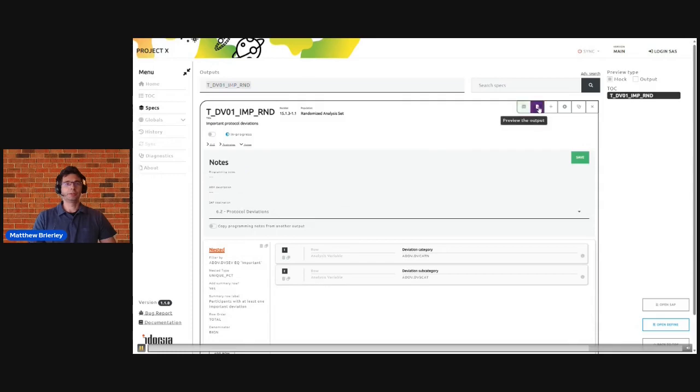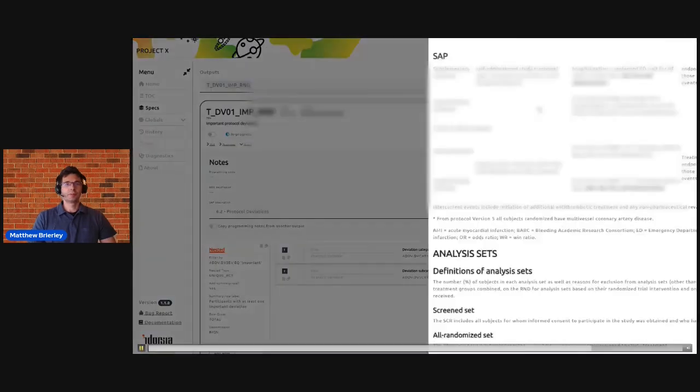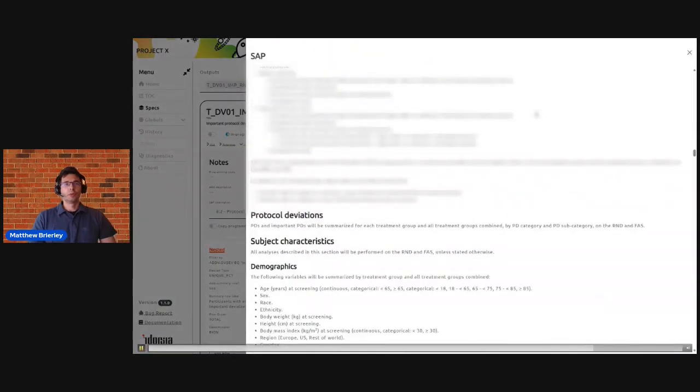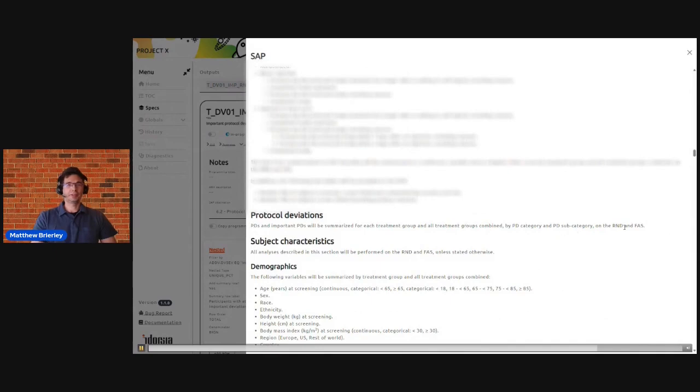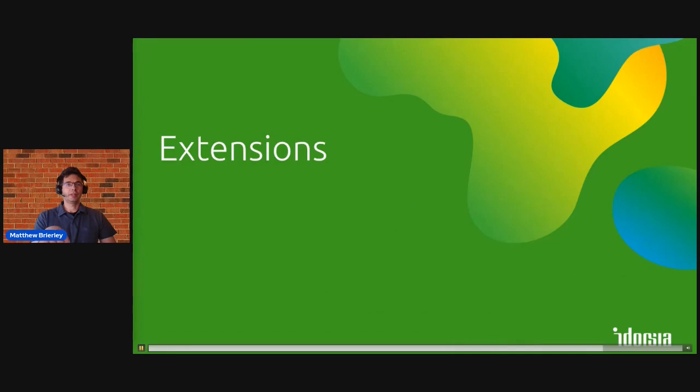And once that's done we can click to actually view the corresponding area of the SAP to make sure that as we build and specify these outputs they are completely consistent with what's being defined in the SAP.